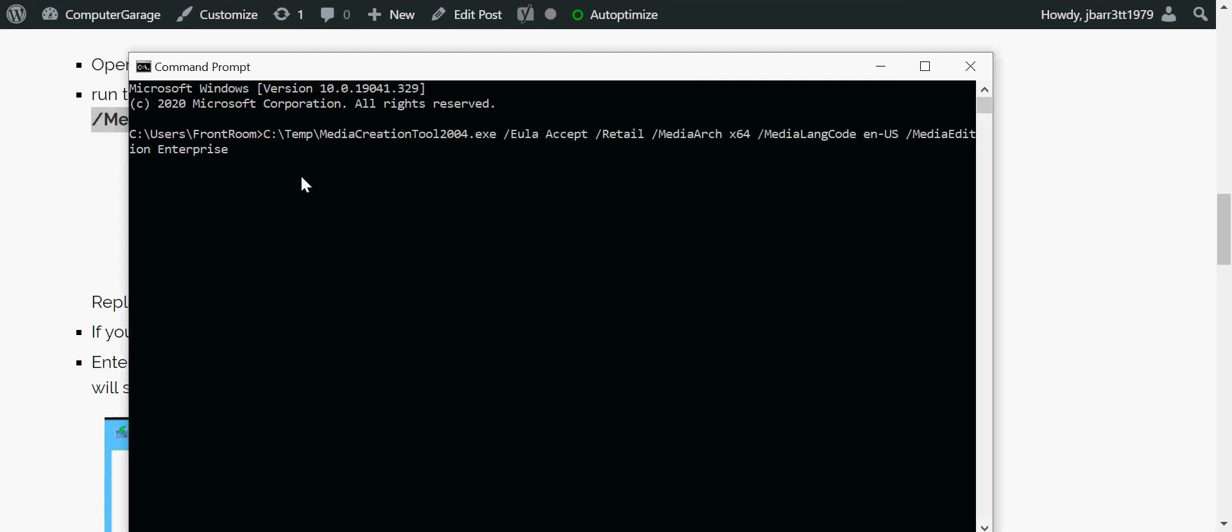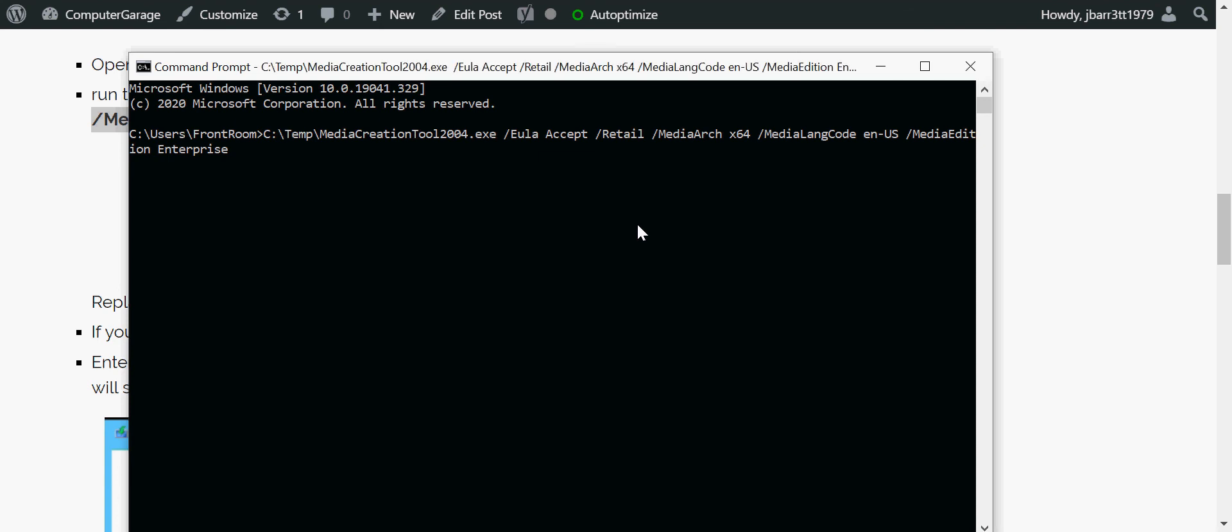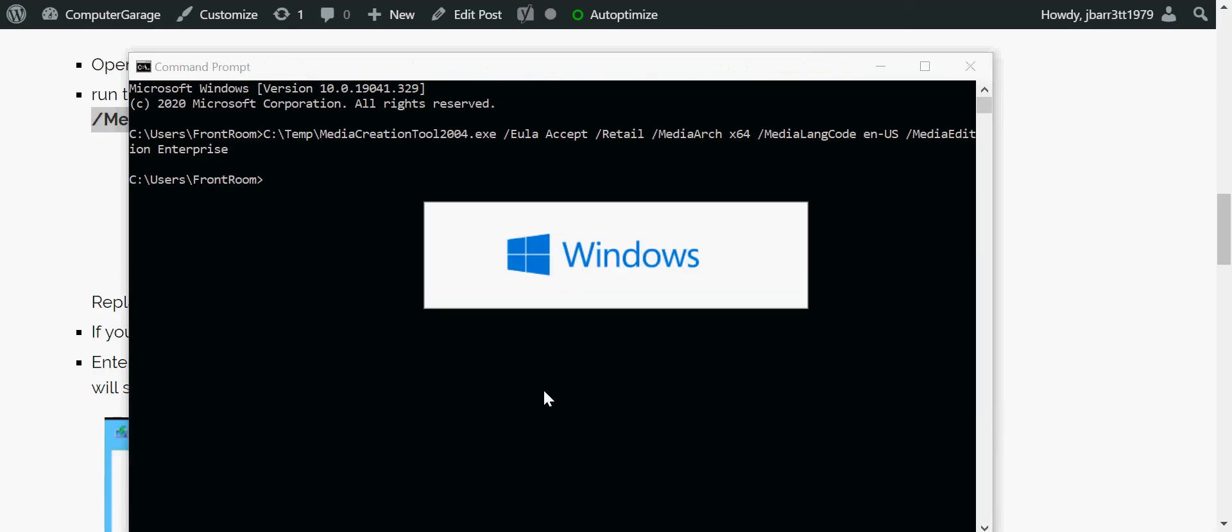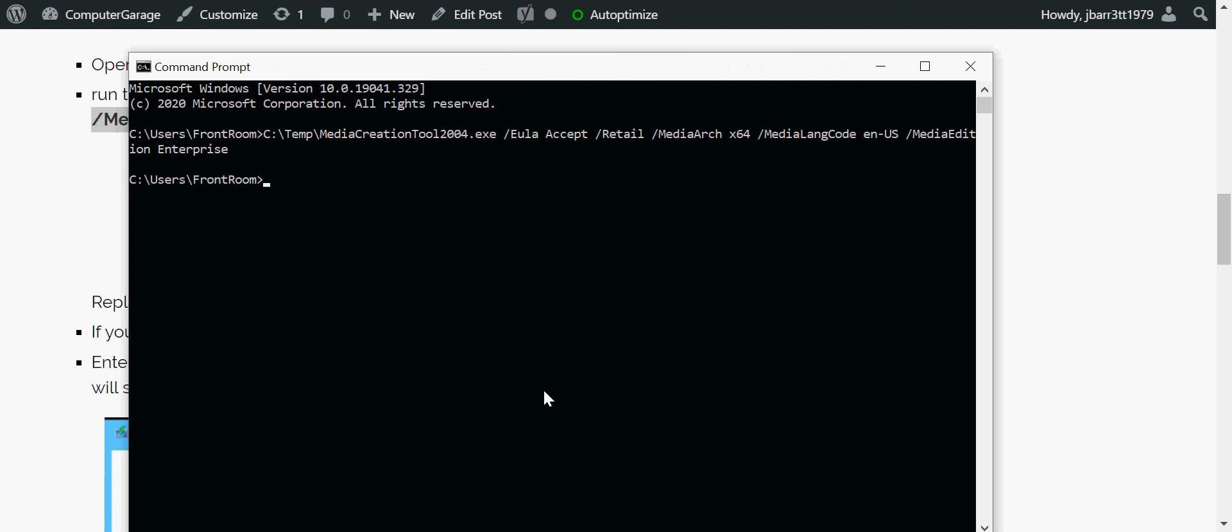So if you've put the tool in a different place to C temp, just change the location there, but you'll just copy and paste that from my website. I just got prompted by the user control screen. I've clicked yes.